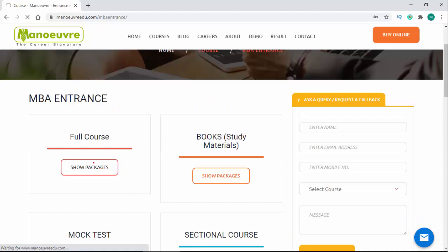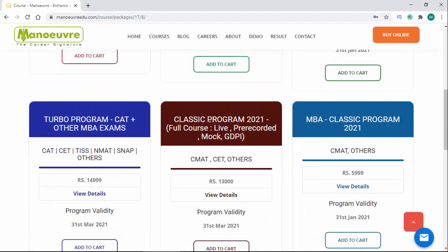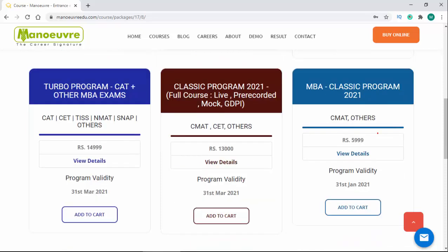On the full course, we have two programs for CMAT. The first is the Classic Program 2021, a full course where you can connect live with us, get all sections topic-wise, pre-recorded videos, mock tests, and GDPI preparation. The other is the MBA Classic Program 2021, which includes pre-recorded videos and PDF files.